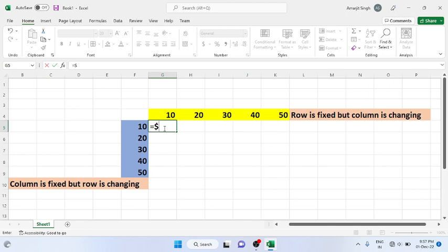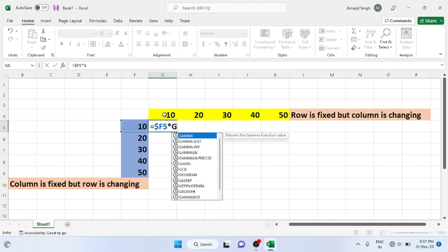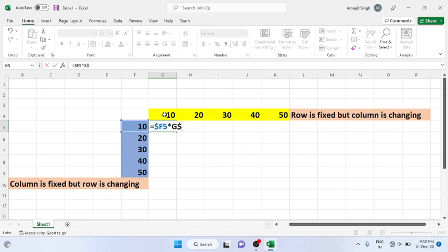I write dollar F as the fixed column, and the row number is 5, so I write $F5. Now if I want to multiply, I use the multiplication operator and multiply with G4. Here the row is fixed but the column is changing, so I have to write G dollar 4 — fixing the row with dollar before 4.